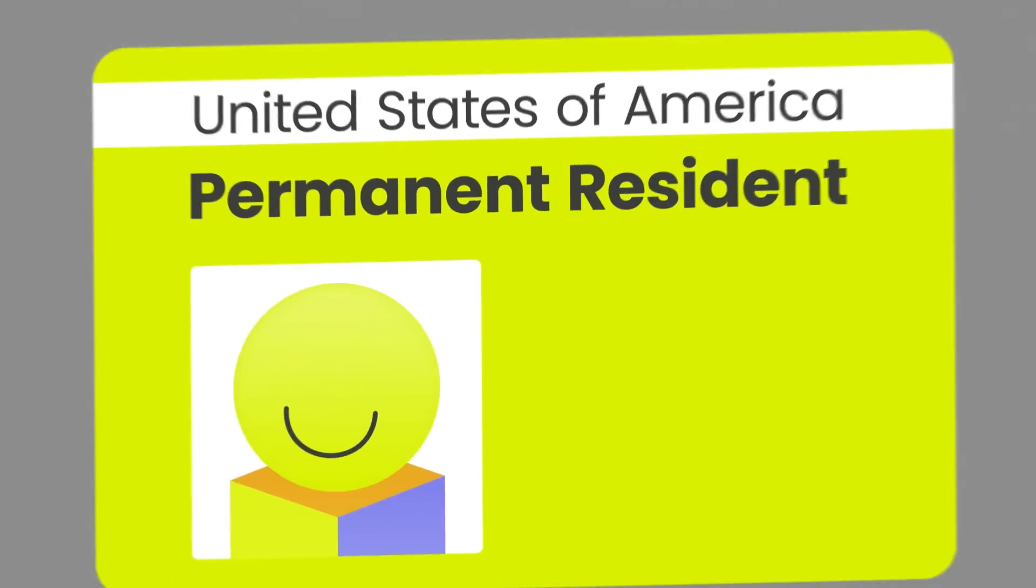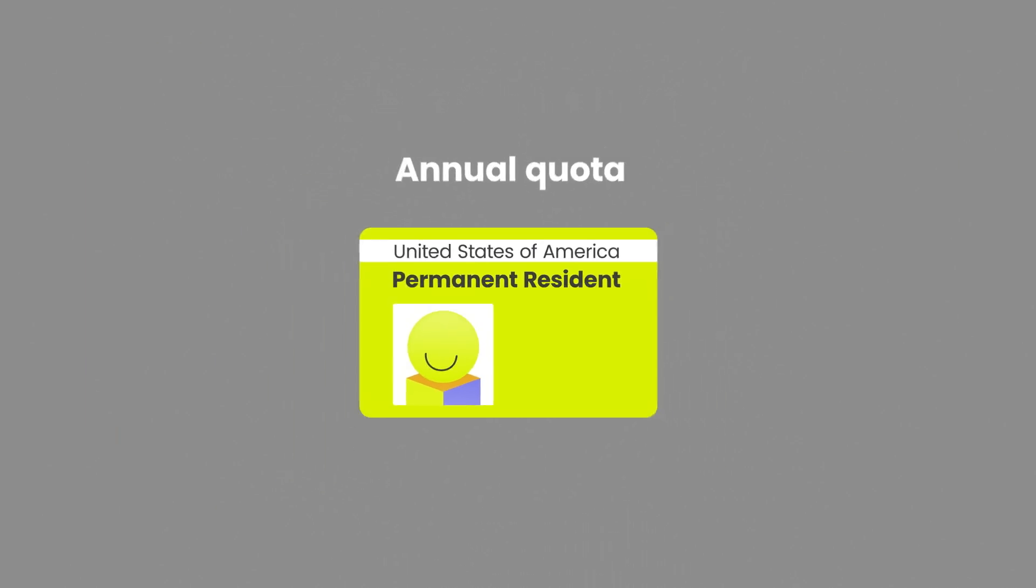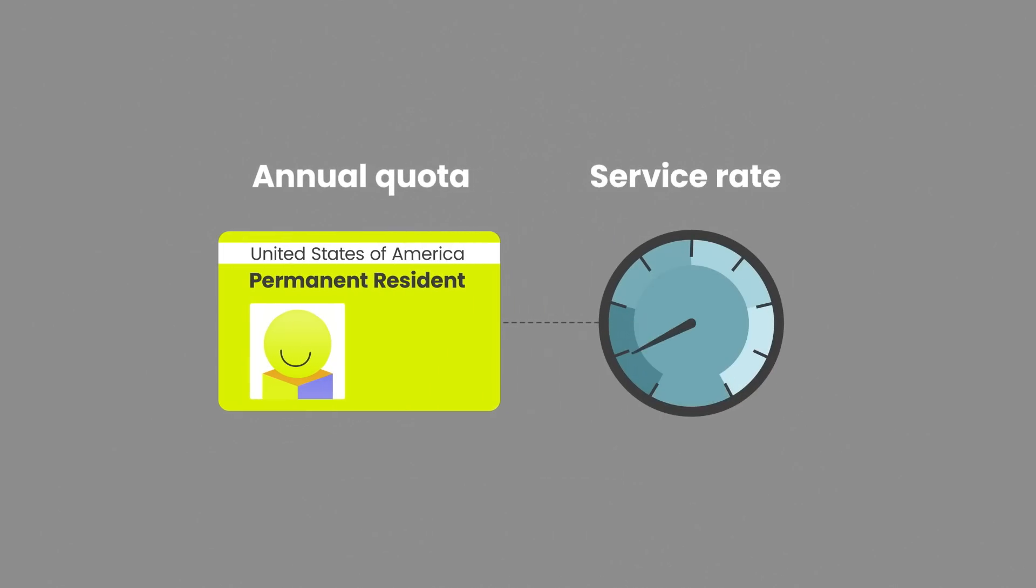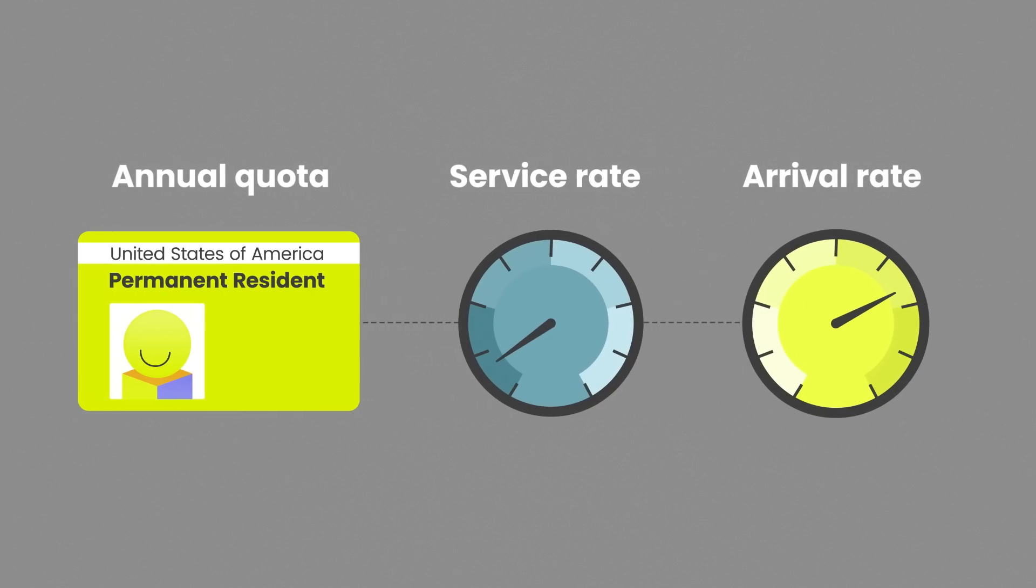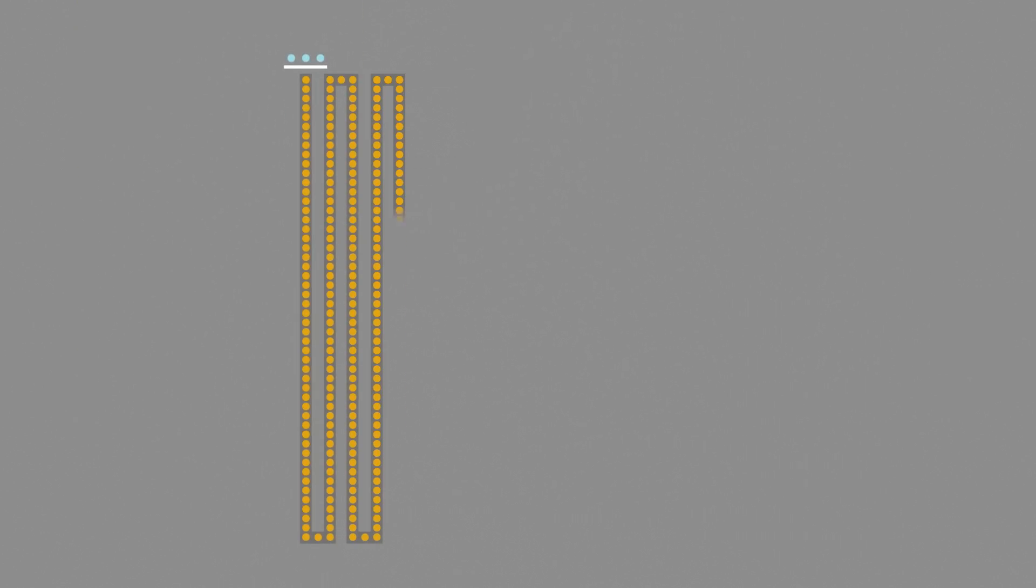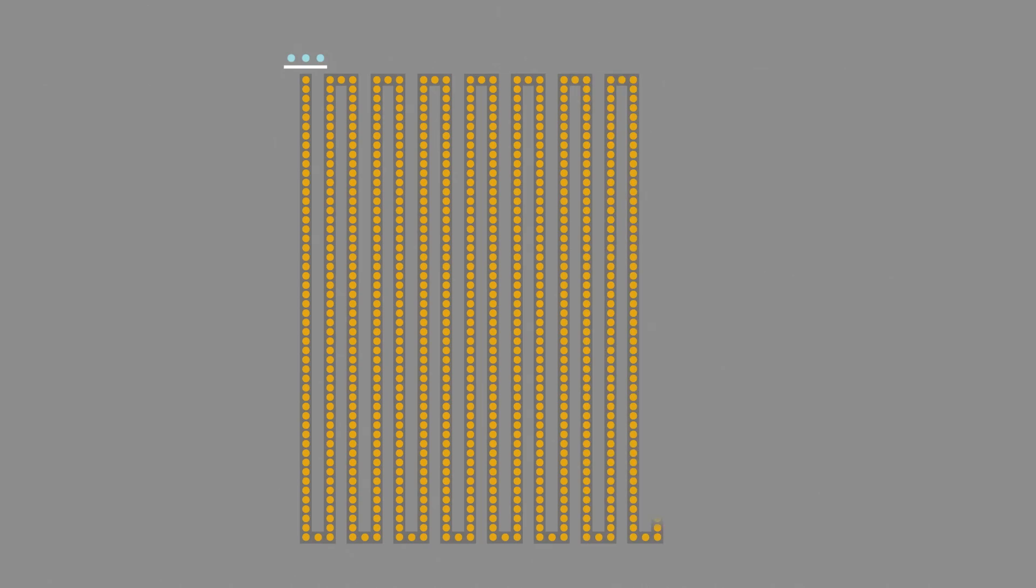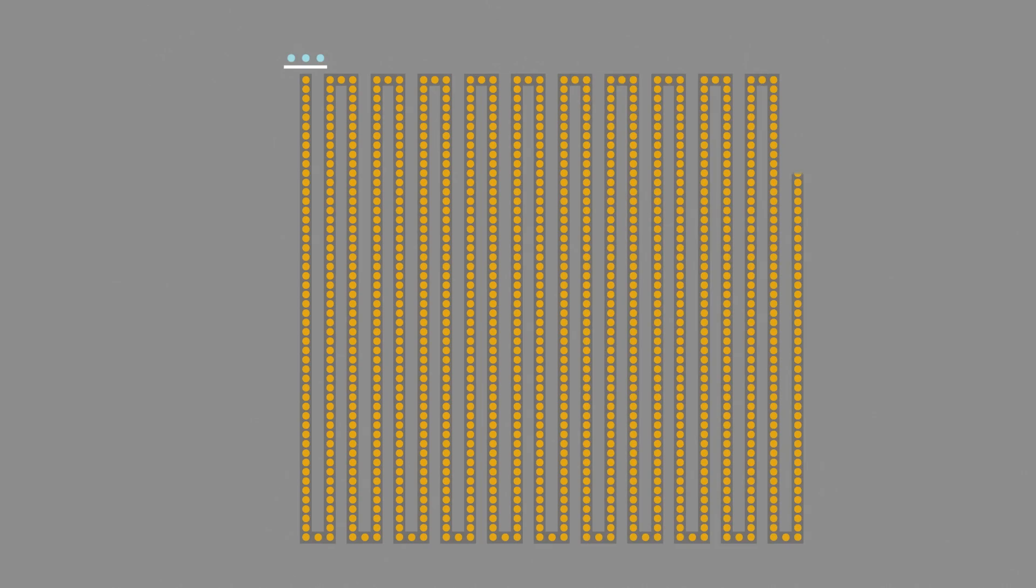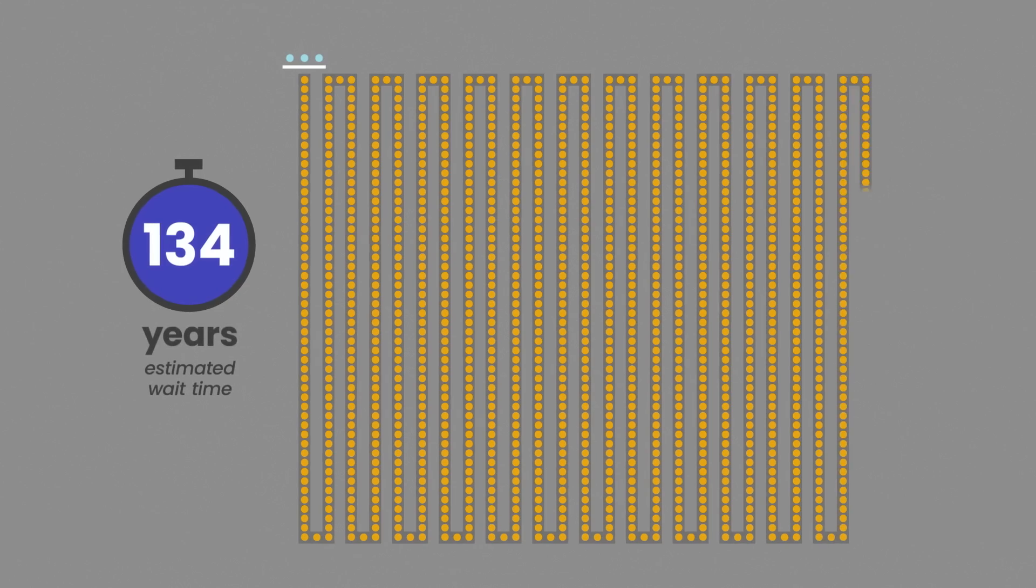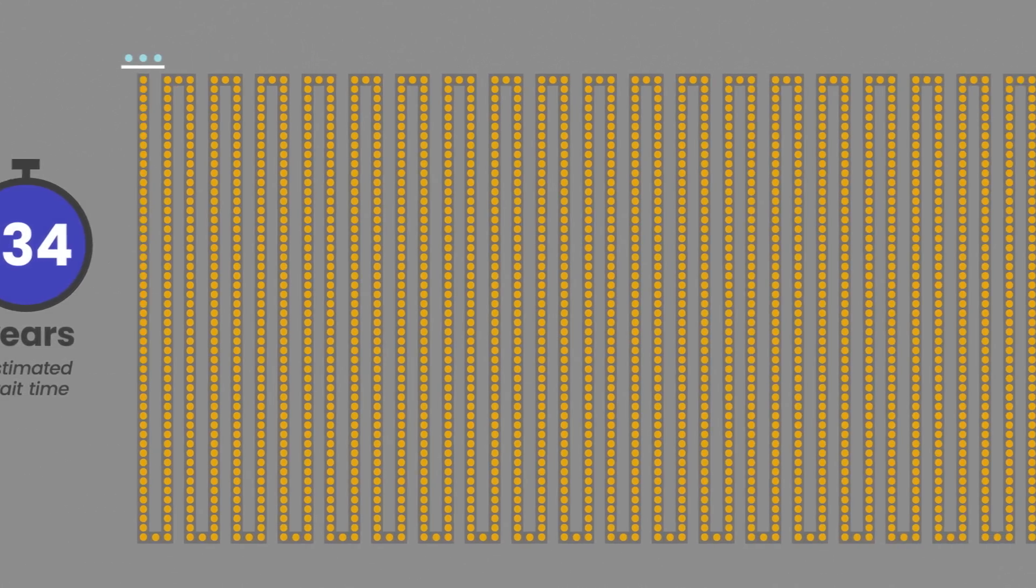The U.S. has quotas in place for the number of green card recipients available each year for people from certain countries, which effectively caps the service rate available. When the arrival rate of applicants from a country is higher than that cap, the queue gets longer and longer. Last year, the estimated wait time for some new Indian green card applicants hit 134 years. Another way of saying forever.